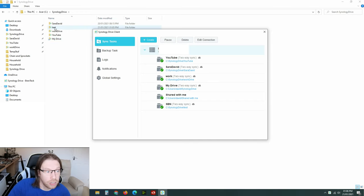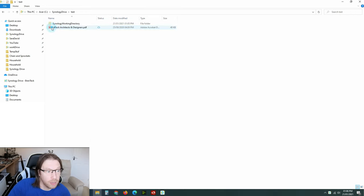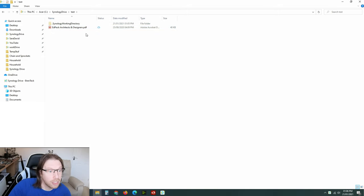You can see the icons now changed and that's now being synchronized. So if you come into here, we can see what is being synchronized.